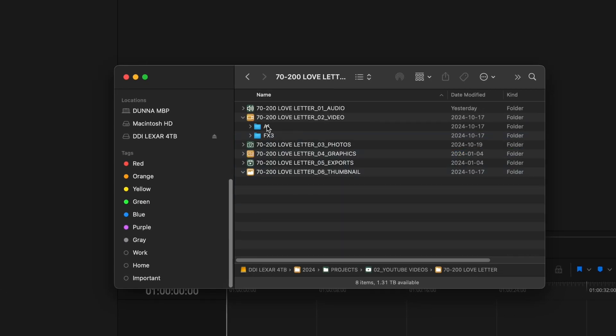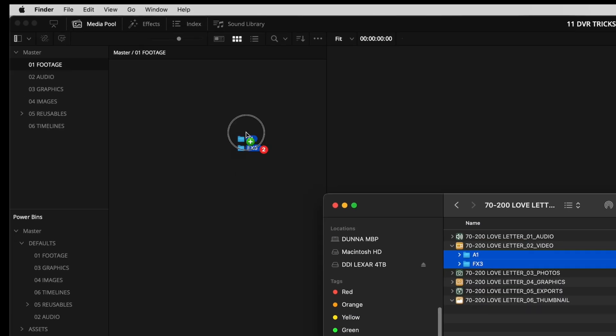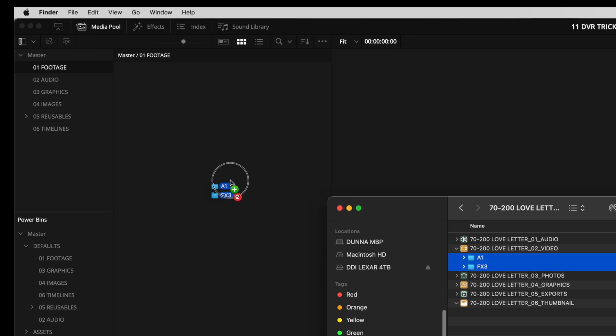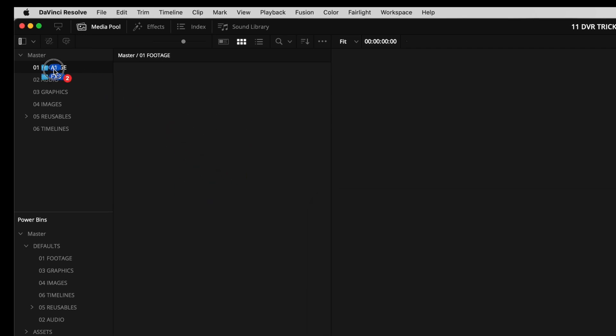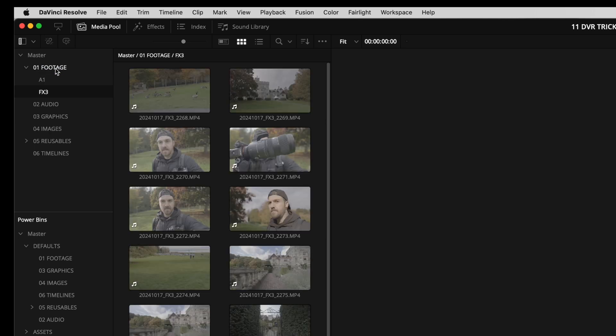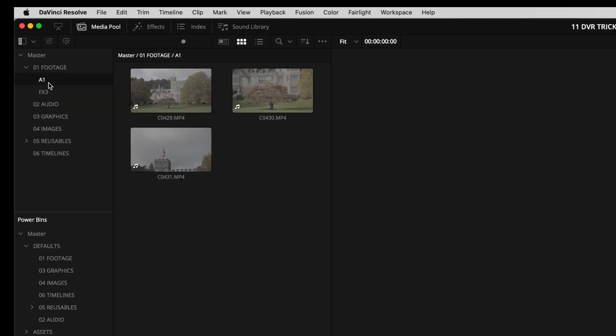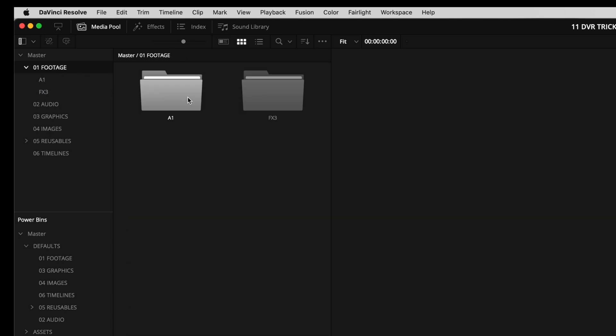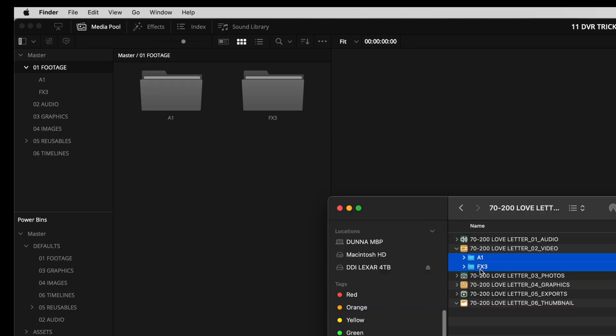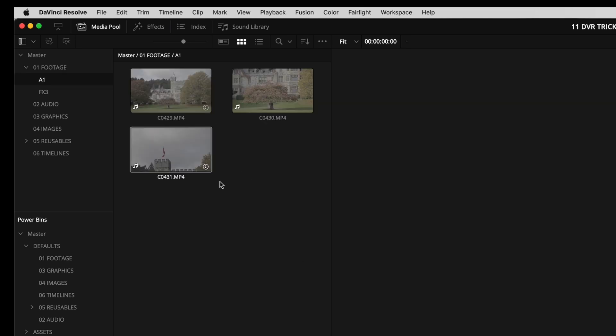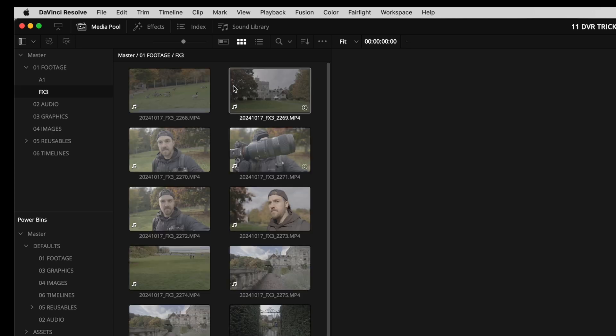I'm actually just gonna grab both of these folders and then I'm going to drag them not into this area where the footage will show up, but actually over top of this footage folder. And then what's gonna happen is it's going to create bins or create folders inside the footage folder that are the same name as what they were called in my operating system with all of the footage inside them. It makes it so much easier if you're a person who organizes your footage on your operating system and then you can just drag everything over.